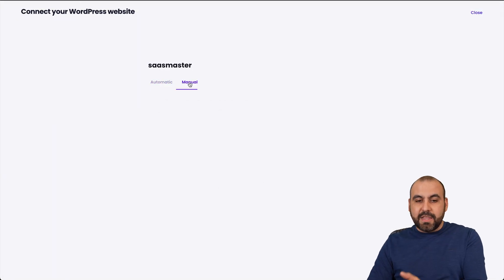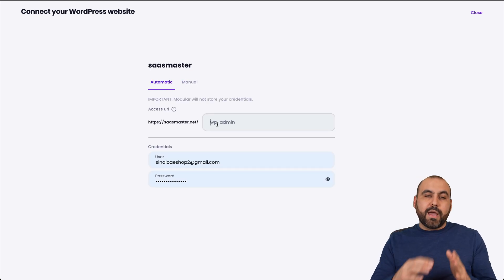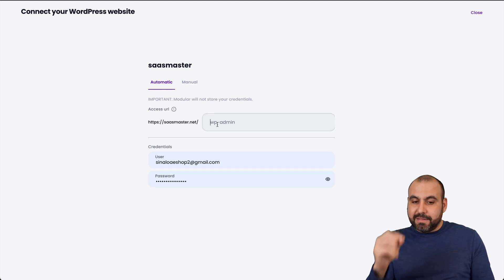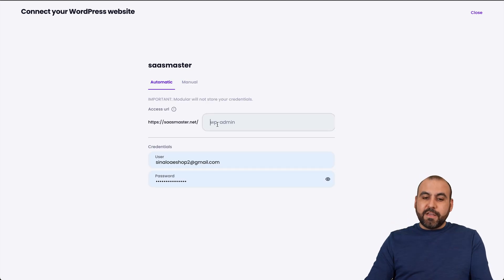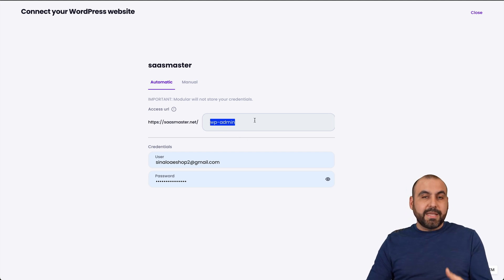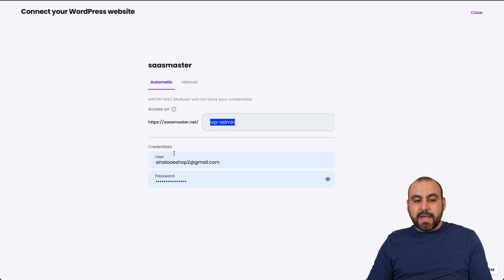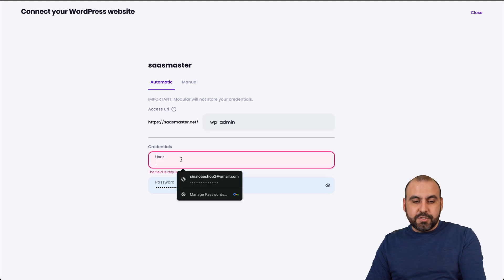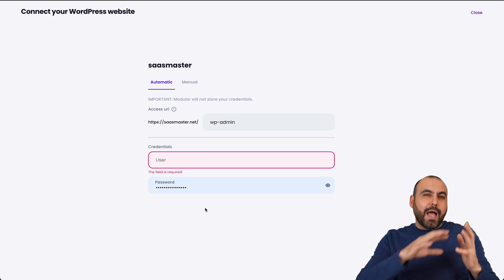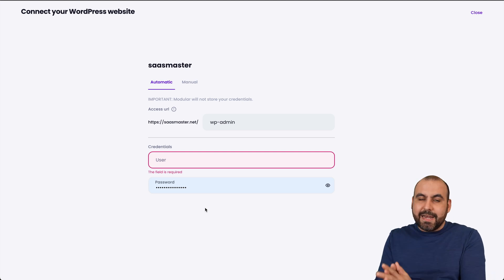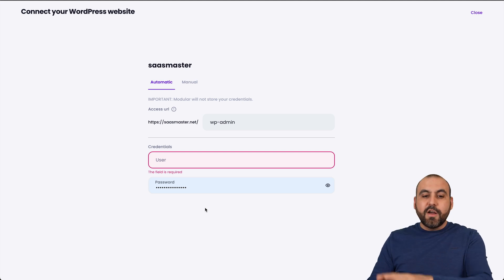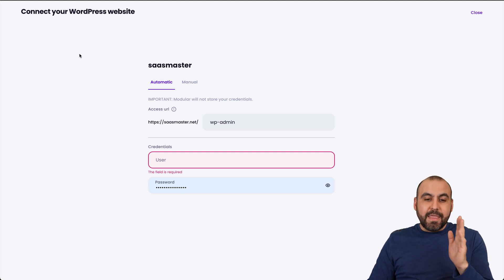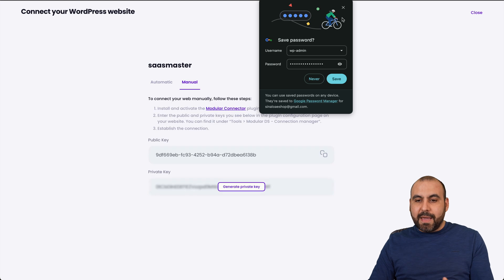It's going to take me to the next section where I have two options to add my website - one is automatic and the other is manual. The automatic version is where we have to add the login link. So by default, WordPress is WP-Admin. But if you modify this to something else, something original, you want to add that link there. And then you want to add your credentials, so that means username and password. I would recommend that you create a dedicated admin user for this purpose so you can keep track.